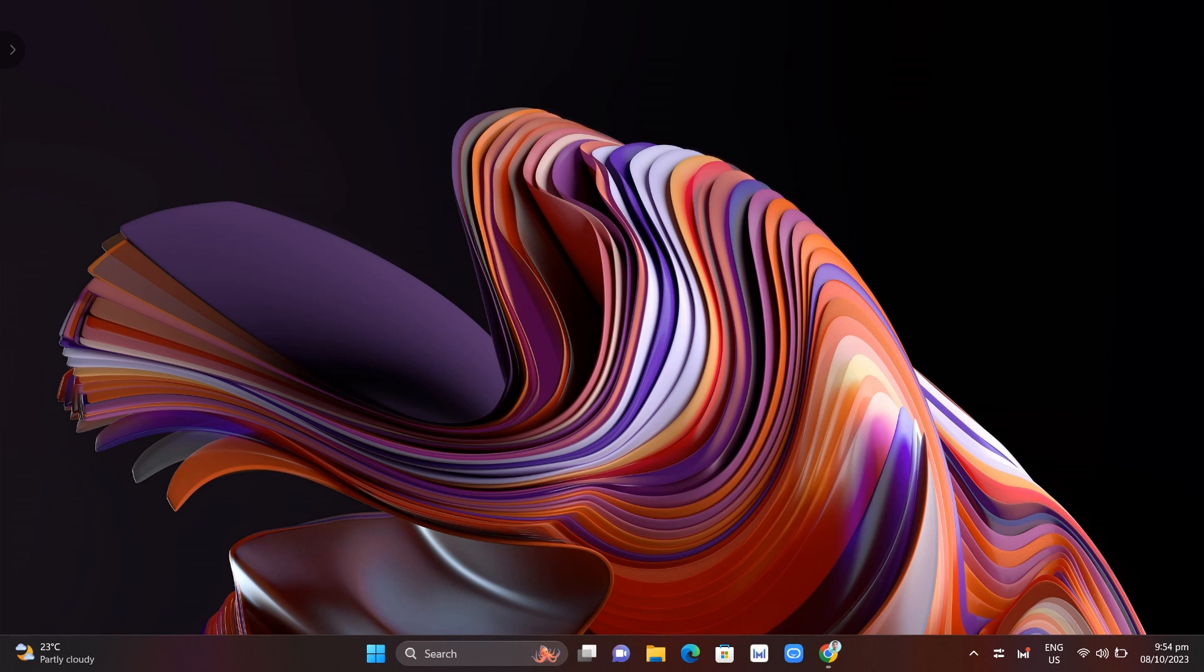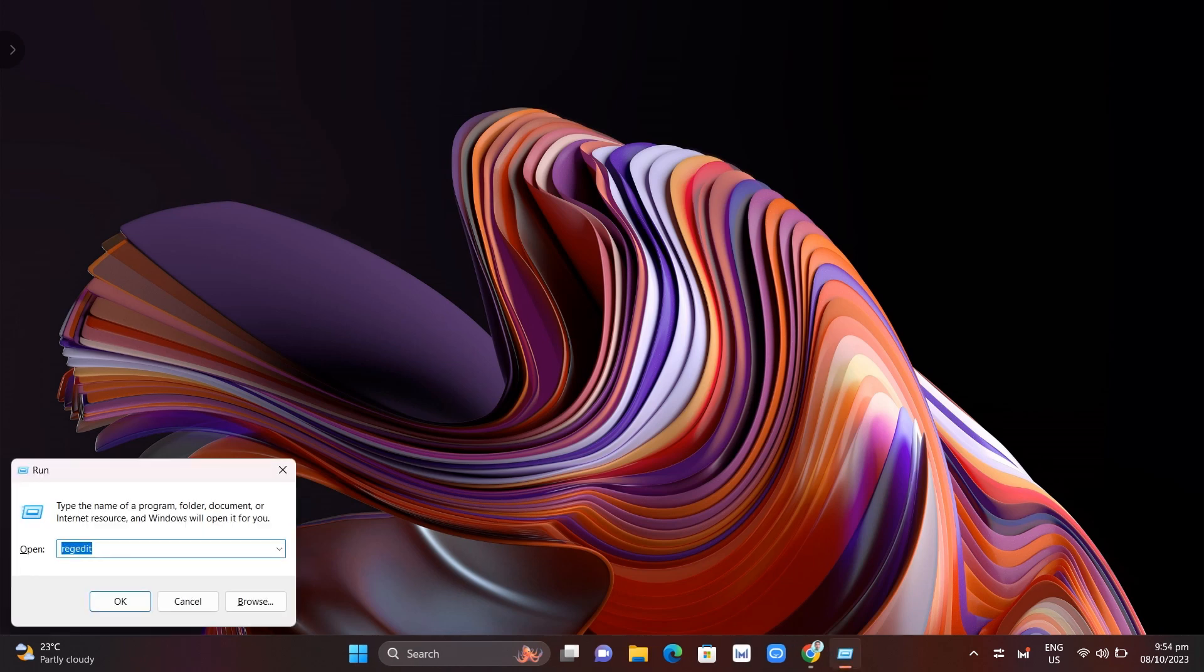So first here you need to type on your keyboard Windows key plus R and then type regedit and click on OK.